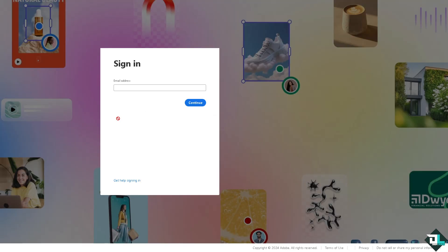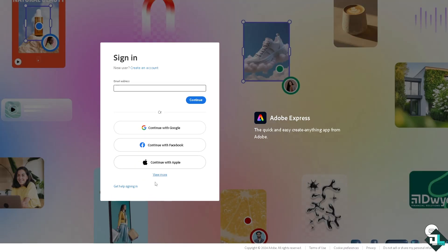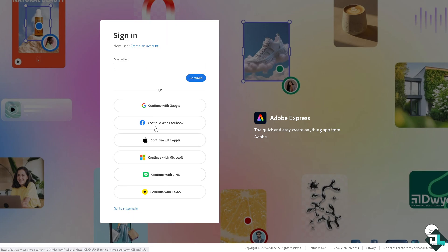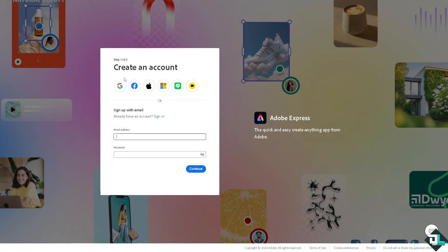If this is your first time in Adobe Express, I want you to click the sign up option and from here you just have to follow the on-screen instructions and you're good to go.